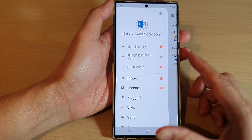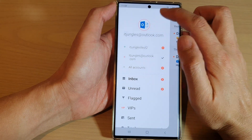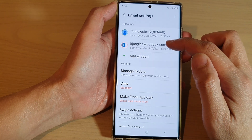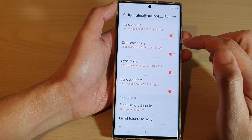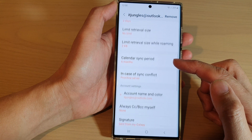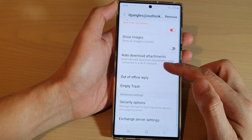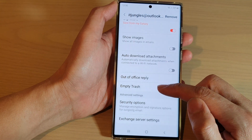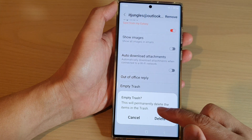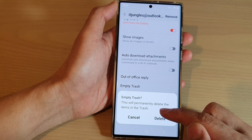Tap on the settings icon, then tap on the Outlook email account. Swipe up to go down and tap on 'Empty Trash.' As mentioned, this will permanently delete the items in the trash.